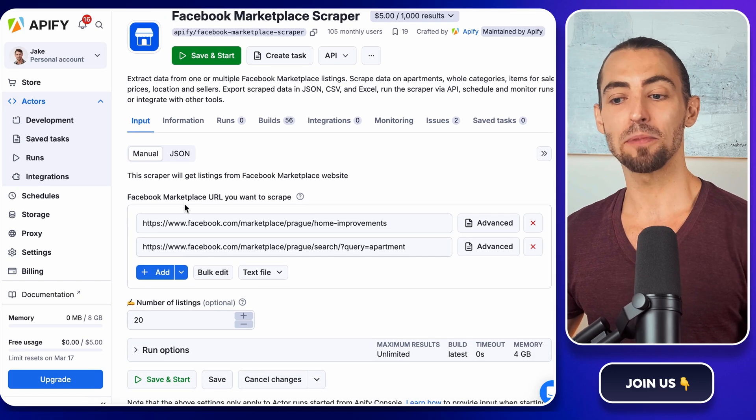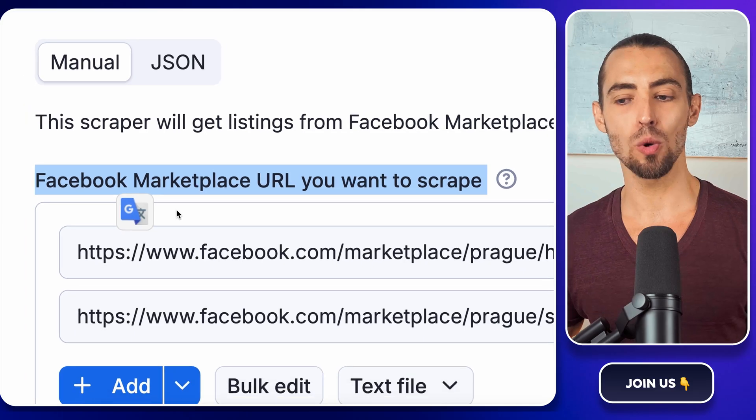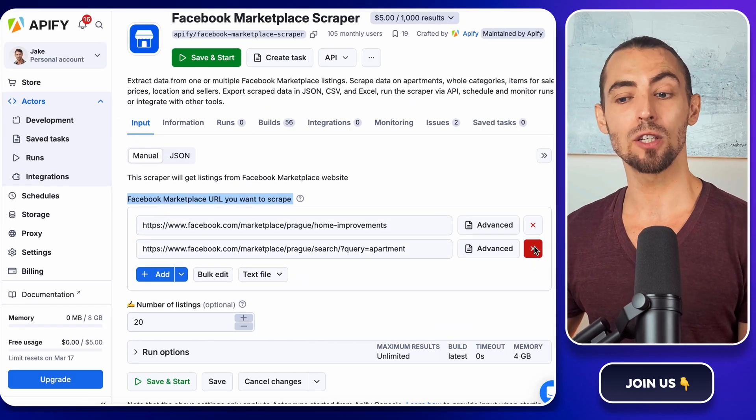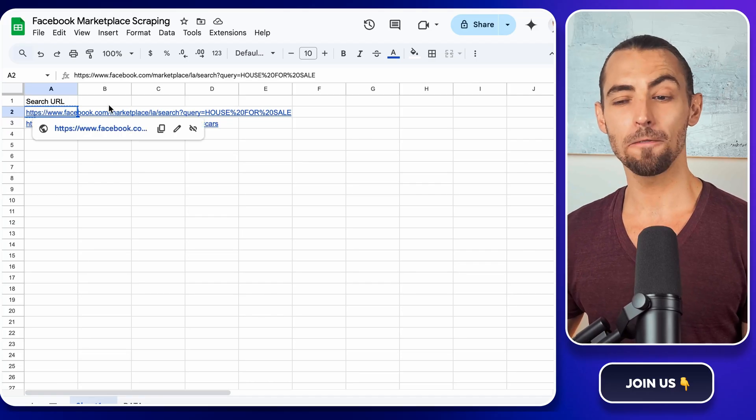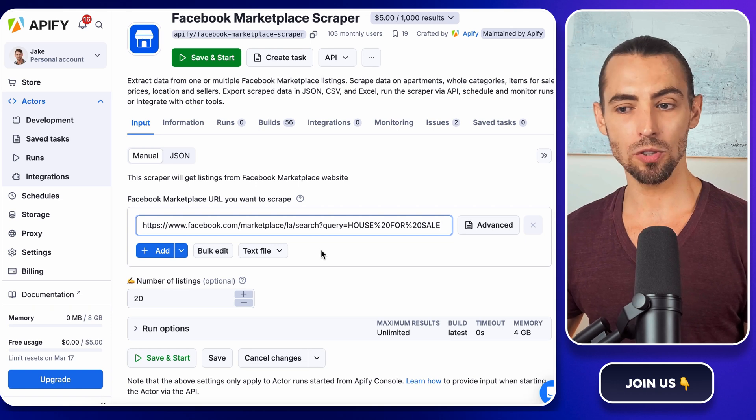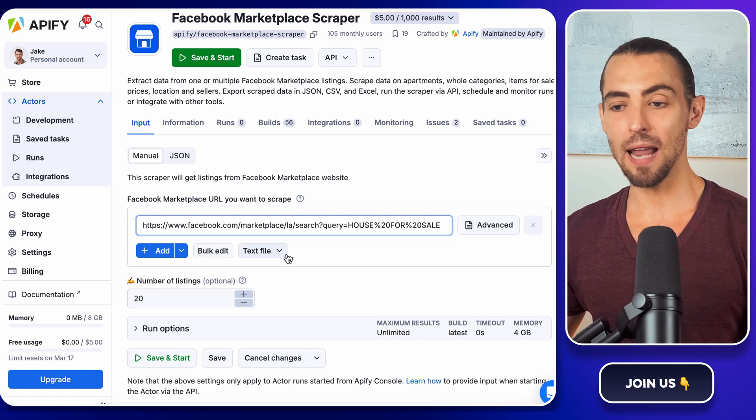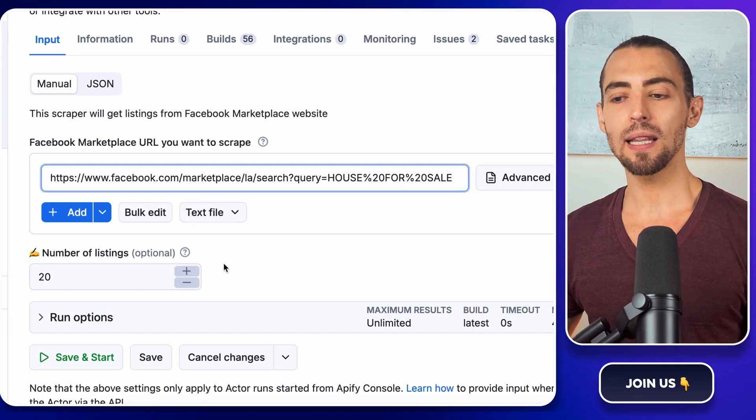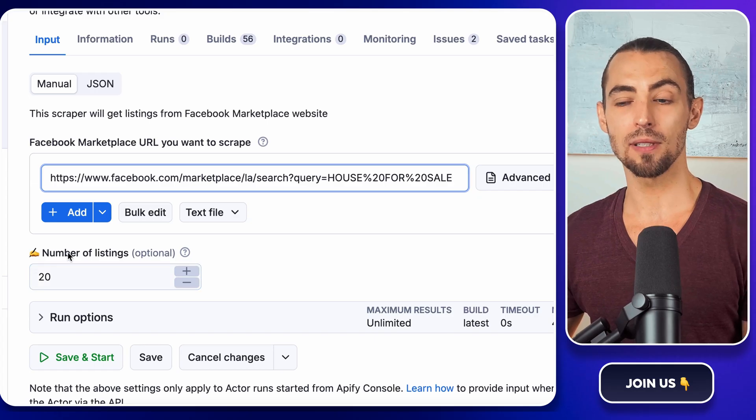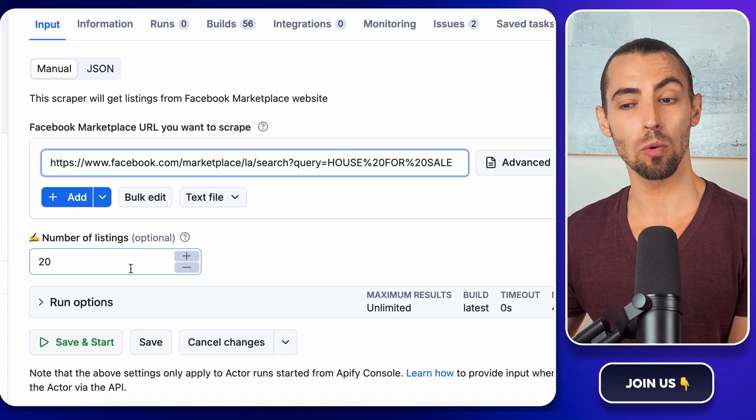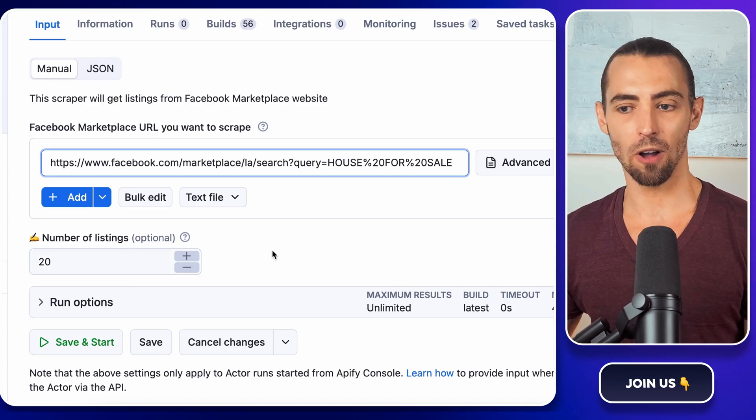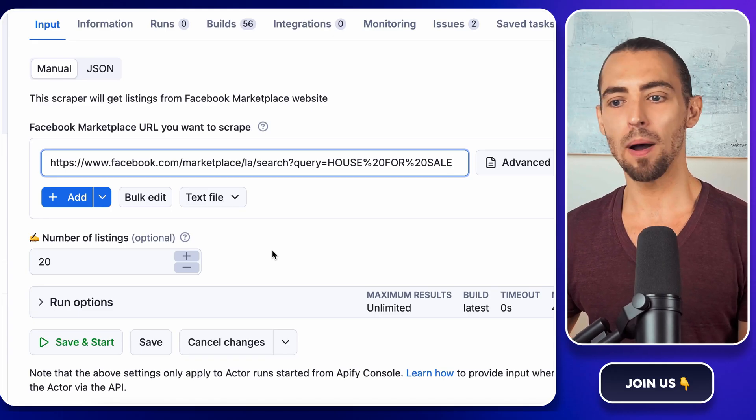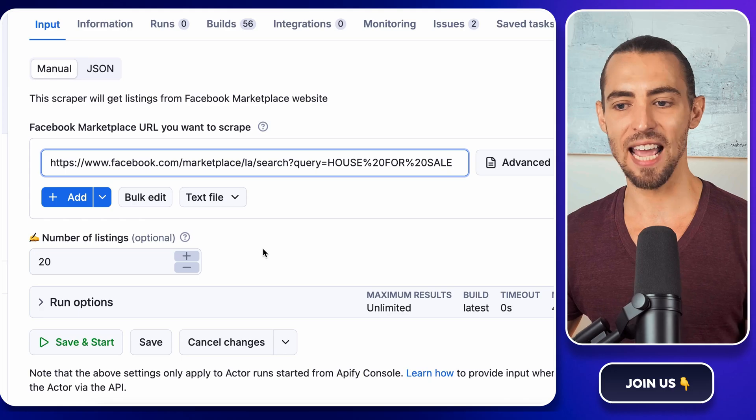All right, now let's set up the scraper. You'll see a text field labeled Facebook Marketplace URL. This is where we paste the links we added to our Google Sheet earlier. So hop back onto your sheet, copy the first search URL, and paste it into this field. If you want to scrape multiple searches, you can add more URLs later, but for now, let's just test this one out. Before we run it, let's quickly check the settings. Scroll down and you'll see options like max listings. This controls how many listings Apify will pull per search. If you're just testing, you can leave it at the default. But if you want to scrape a lot of data, bump it up to something like 100 or 200. Everything else can stay as it is.